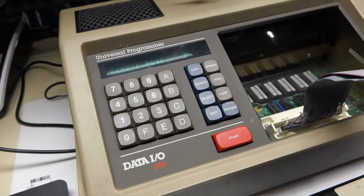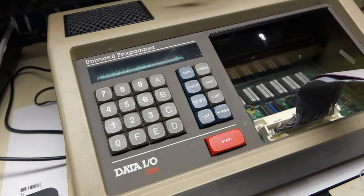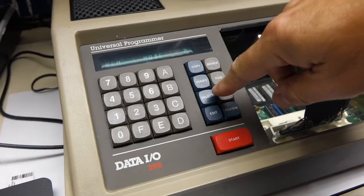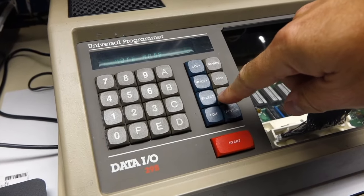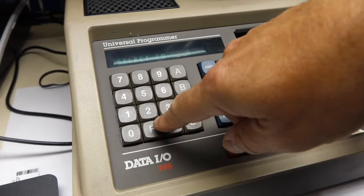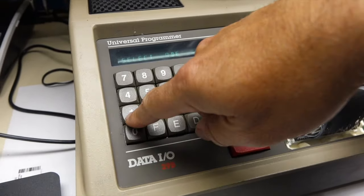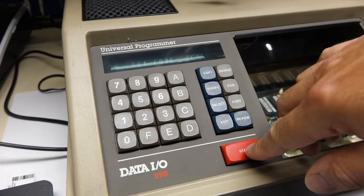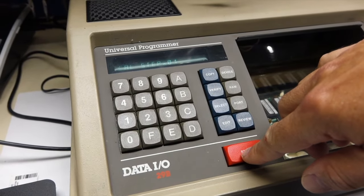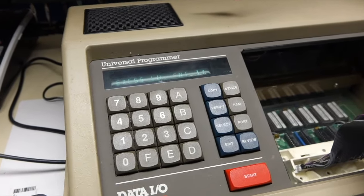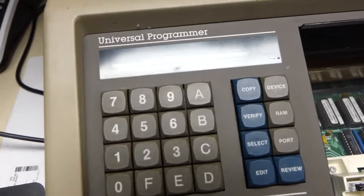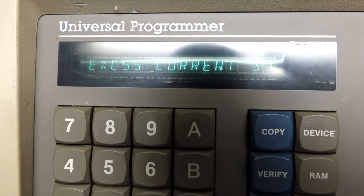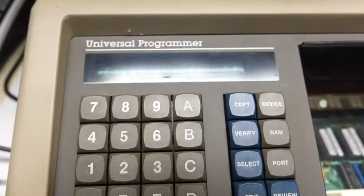So I cannot test, but my problem comes right away. I do the first DC test, and I have an excess current 31.